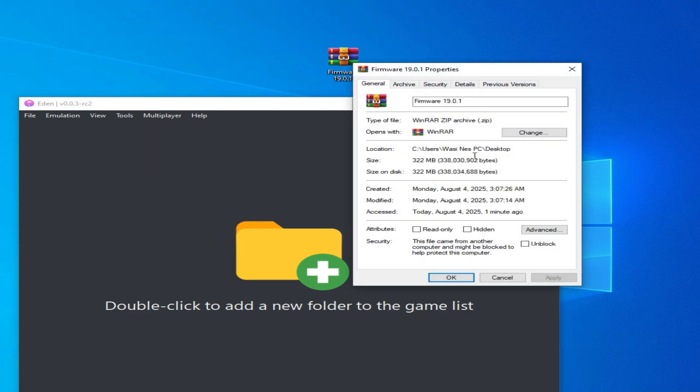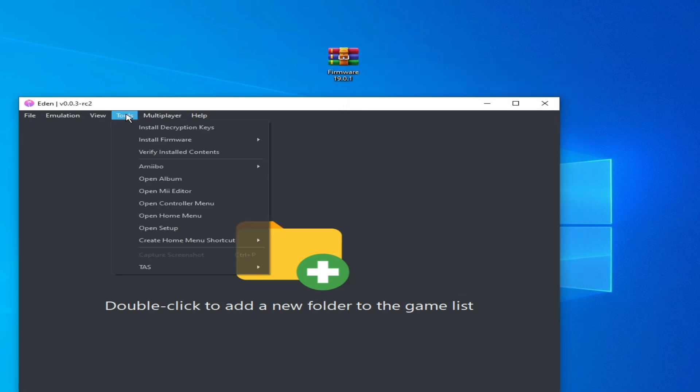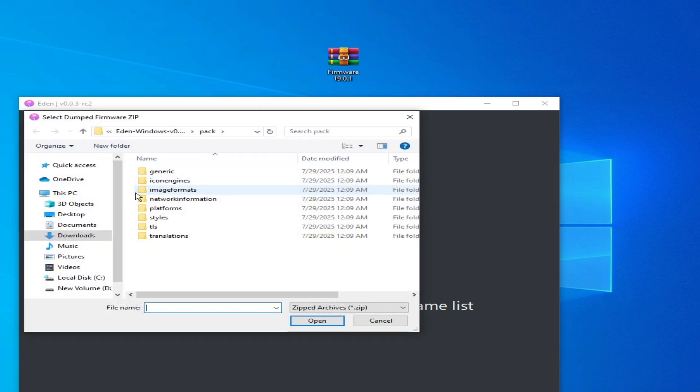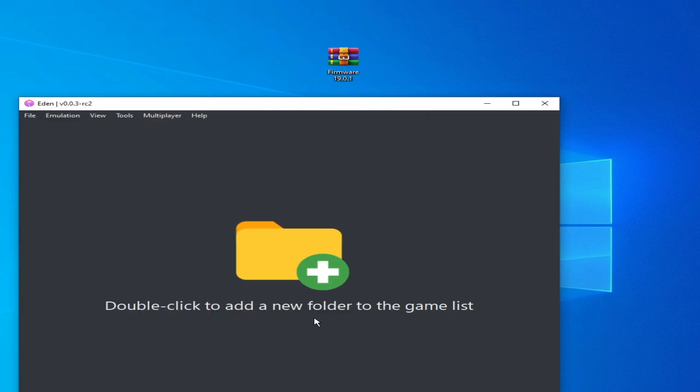So I have a zip file. Okay, zip file. Now Tools, firmware from zip, and go to desktop because my file is on my desktop and open.